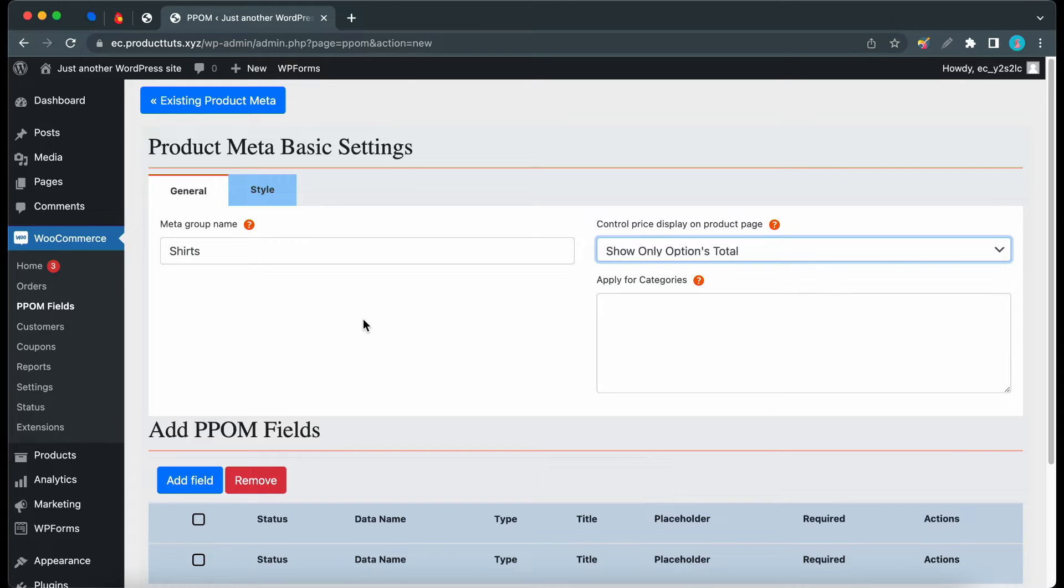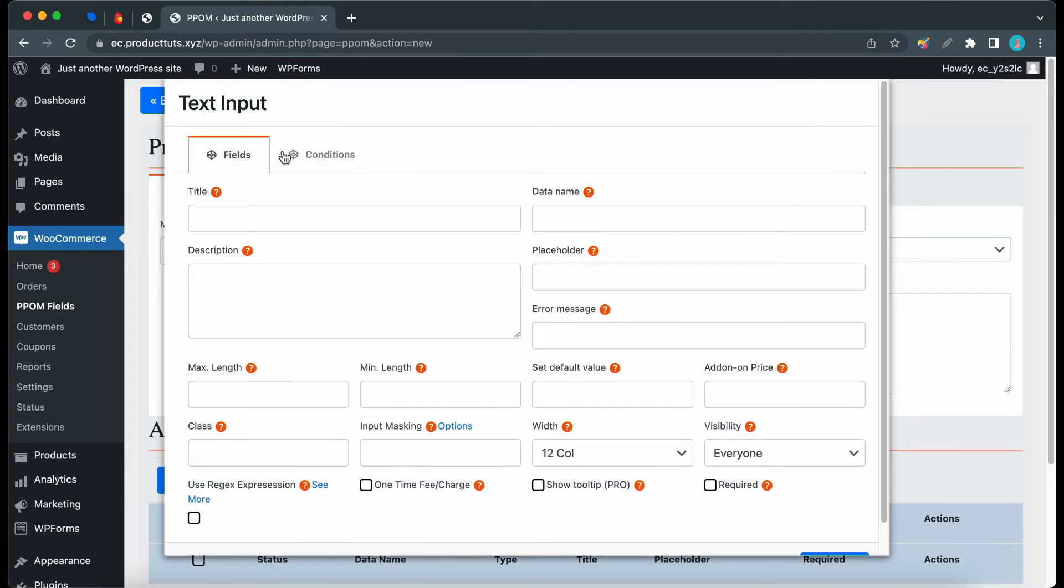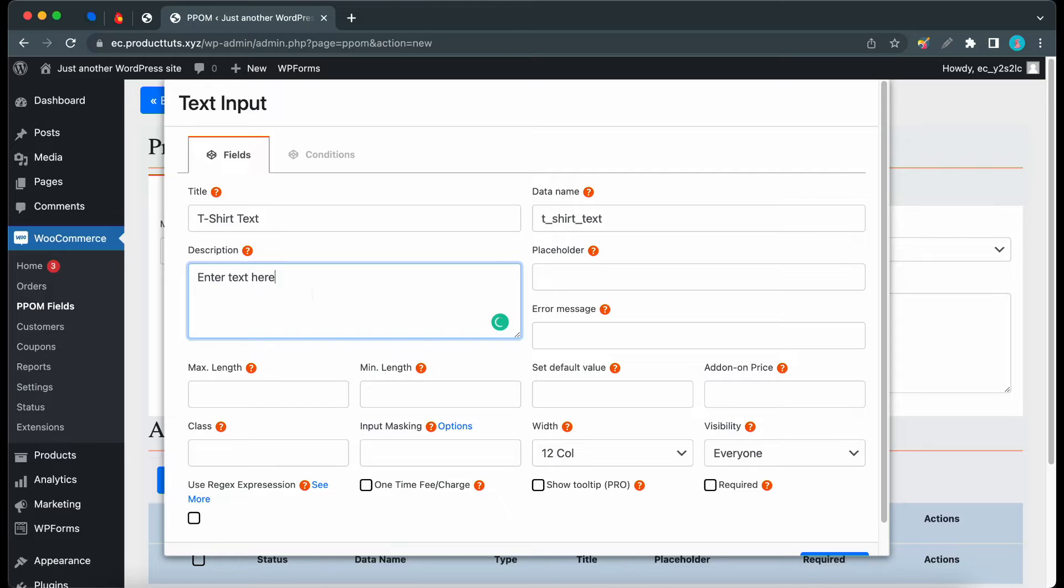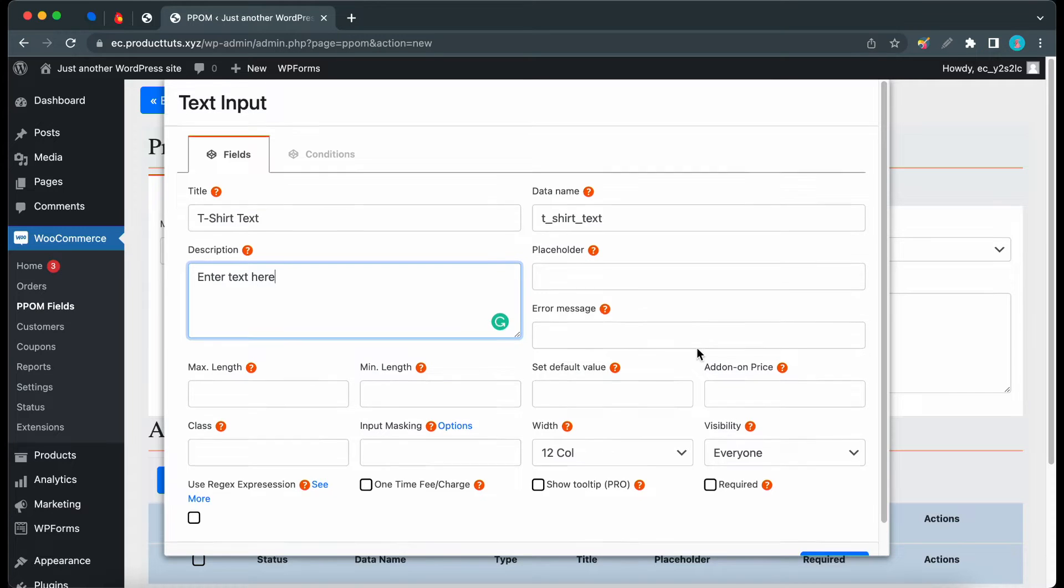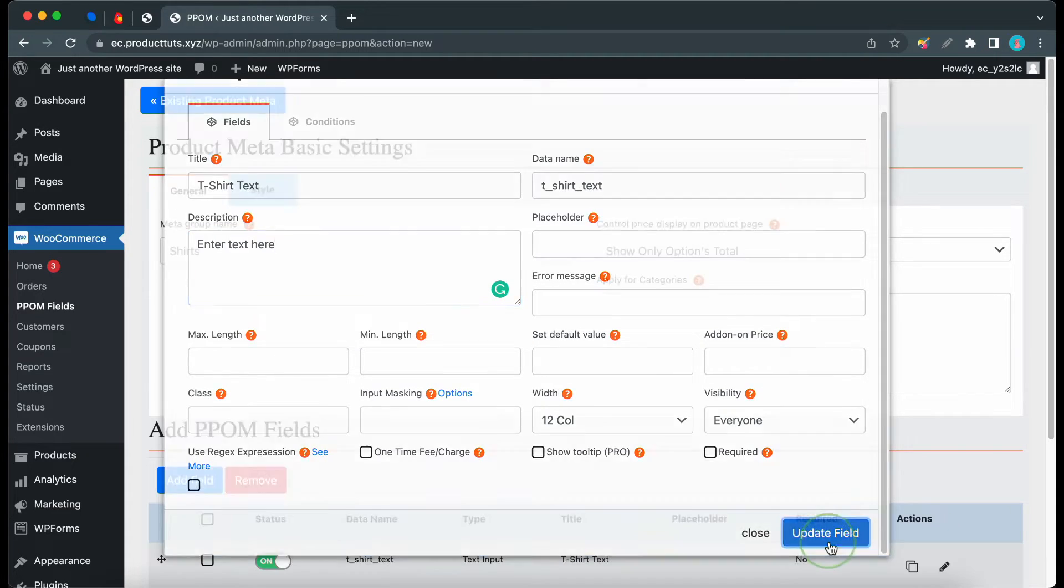Let's click Add Field. Now at the top, let's click Text Input. The first thing we need to do here is add a title. I'll call this T-Shirt Text. Now I'll add a description, so I'll type in Enter Text here. If you need to, you can fill out the other fields if they apply to your use case. Now, I'll click on Add Field at the bottom.